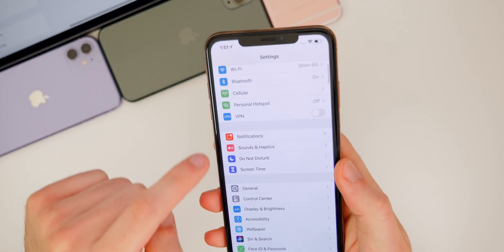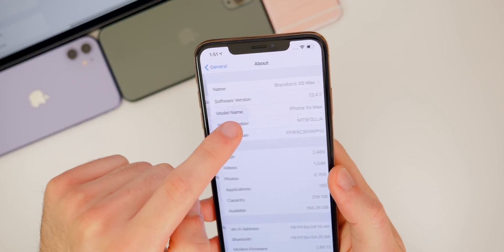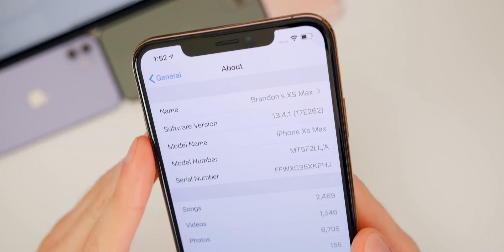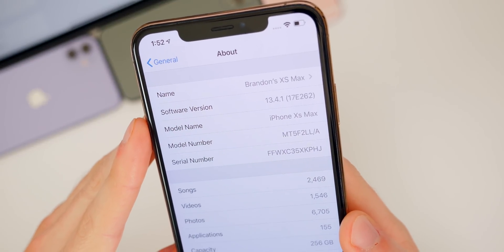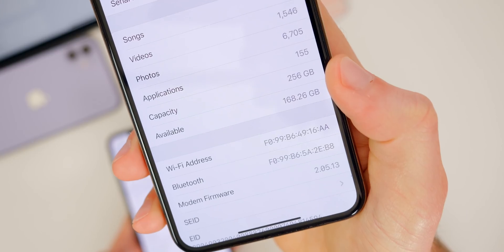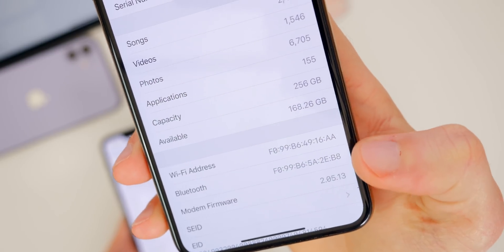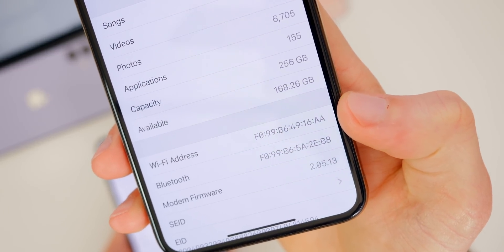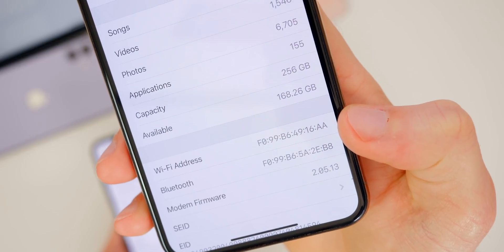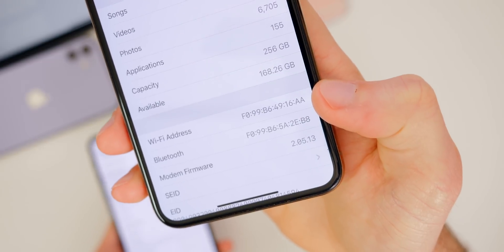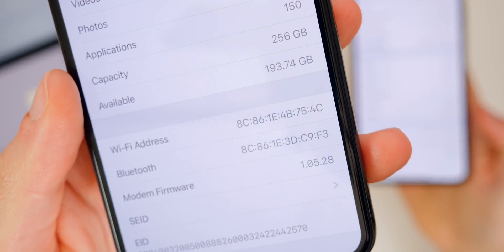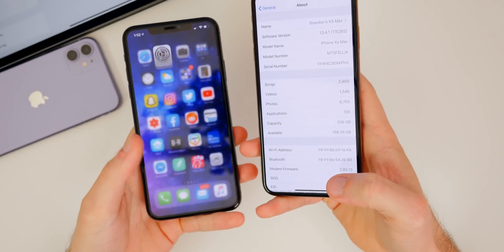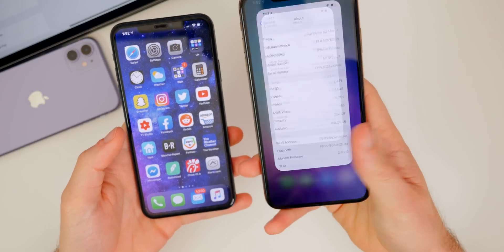Now, as far as the build number goes, if we go into our settings, general, about 13.4.1, you can see the build there is 17E262. And then if we scroll down a little bit further to the modem firmware version, you could see it is unchanged in this update. It's 2.05.13 for this generation of iPhones, and then for the iPhone 11 series, it's 1.05.28, but that is unchanged from iOS 13.4.